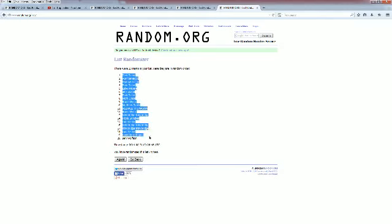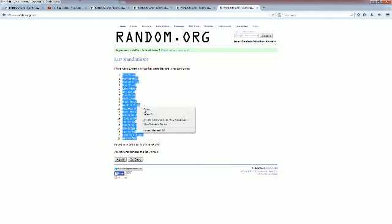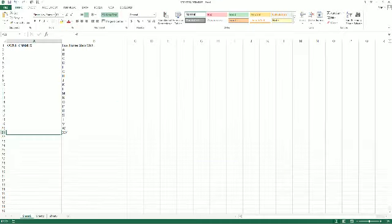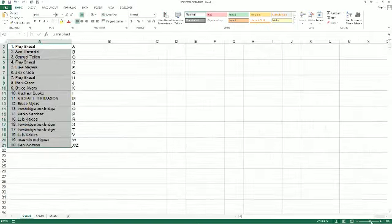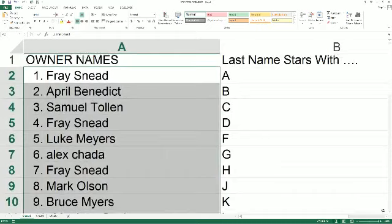We're going to copy and paste this into our Strike Three mixer spreadsheet, which is right here. Boom. Let's go ahead and make this real big as we read the names and letters off here to you.